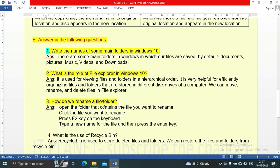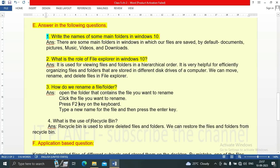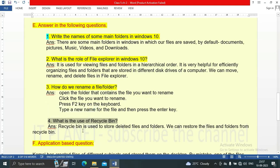Question four: what is the use of recycle bin? The recycle bin is used to store deleted files and folders. We can restore the files and folders from the recycle bin if needed.